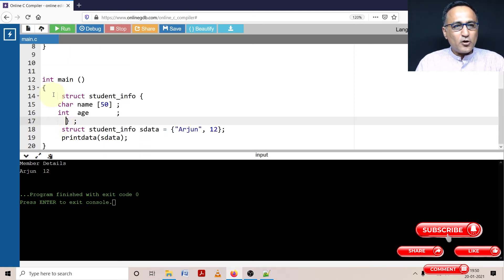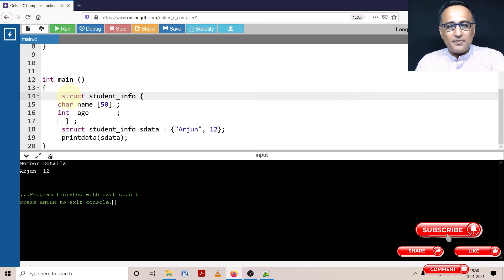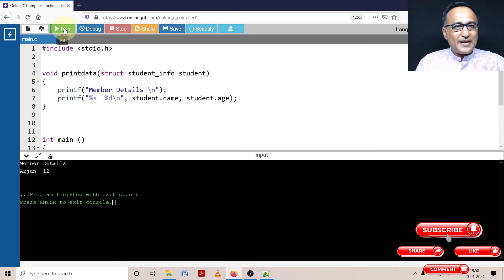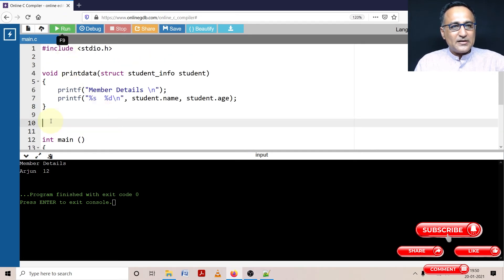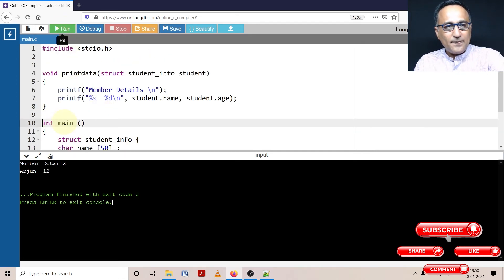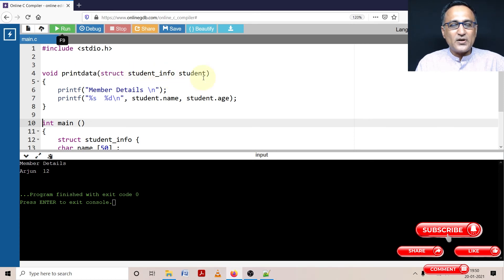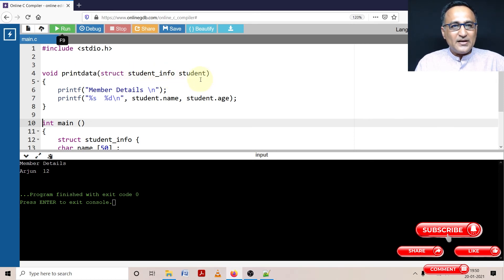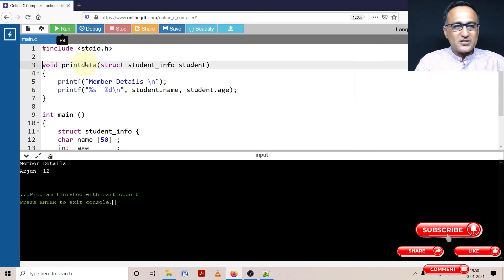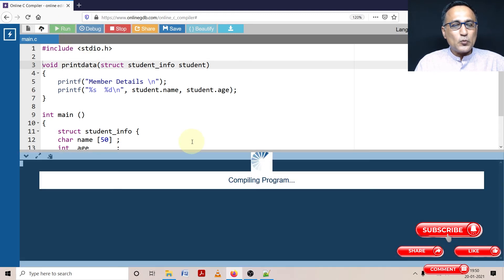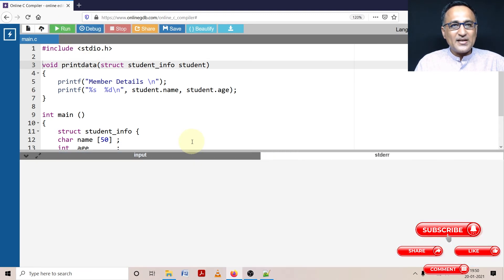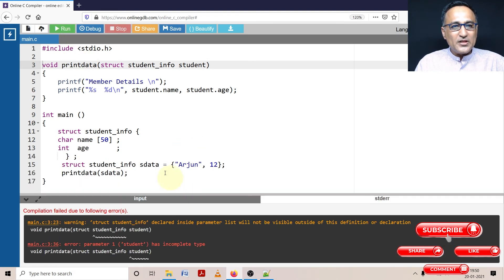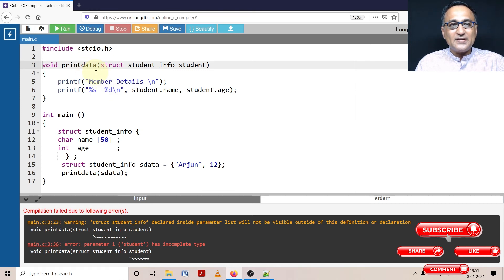The problem is printdata has declared a structure student_info student kind of a parameter. Now the compiler doesn't know how this struct student_info looks because struct student_info has two problems. One is it is declared within main, so it is not visible to printdata. That is the first problem. Next thing is, if you had declared this particular fellow outside main, then your problem would have been solved.